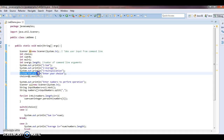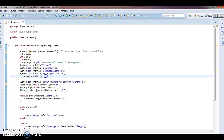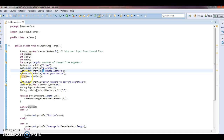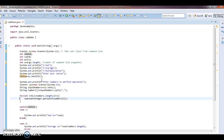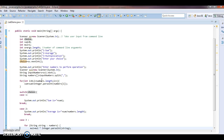Now what I will do is System.out.println enter your choice. When I enter choice, it will take the input from the command line. If I enter one in the command line, choice will contain one. If I enter two, choice will contain two. If I enter three, choice will contain three. Next, System.out.println enter numbers to perform operation. First I will take the choice from the command line, and next I will take the numbers in order to perform the operation.